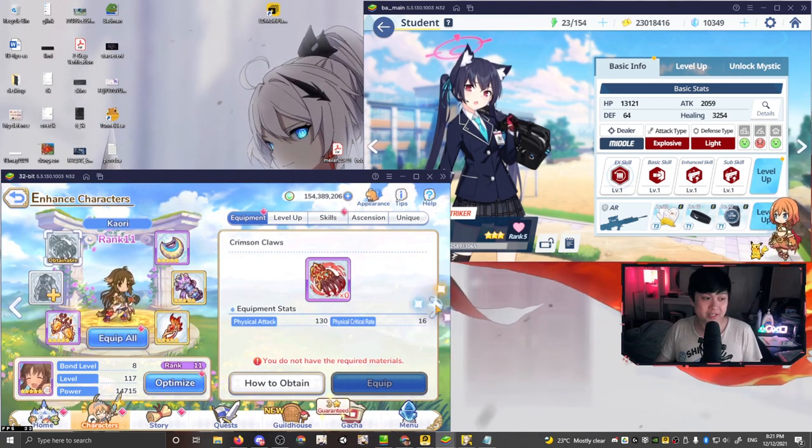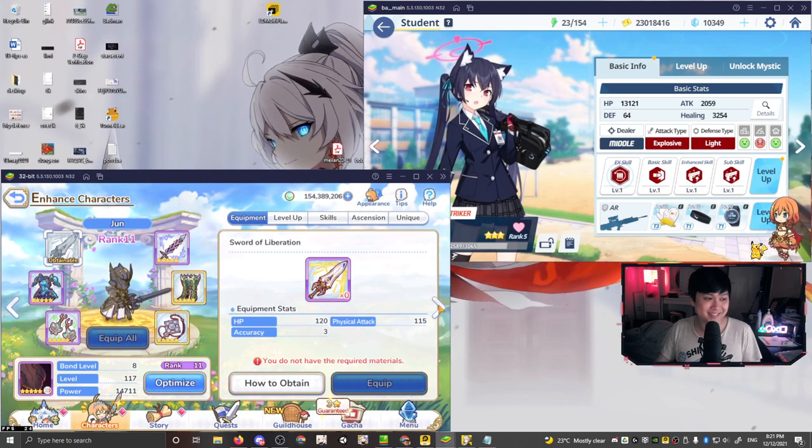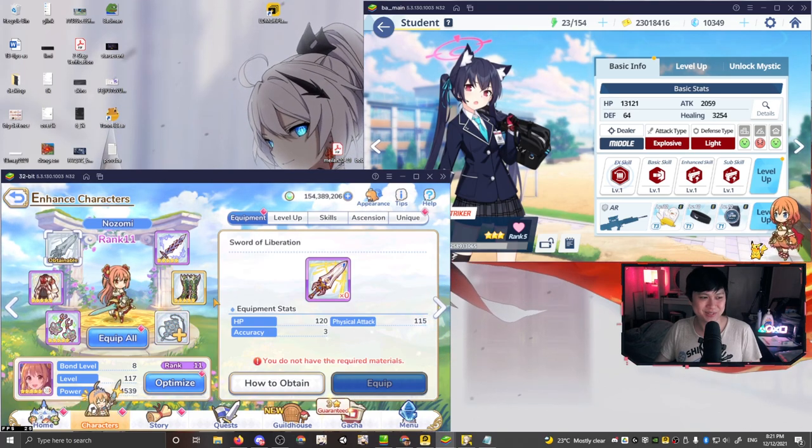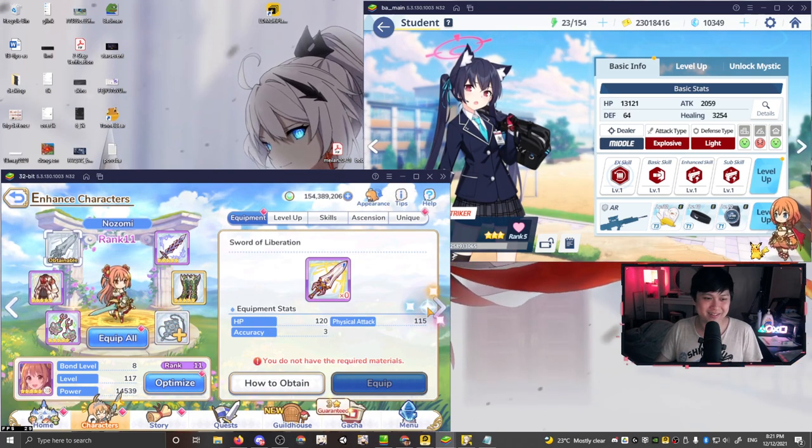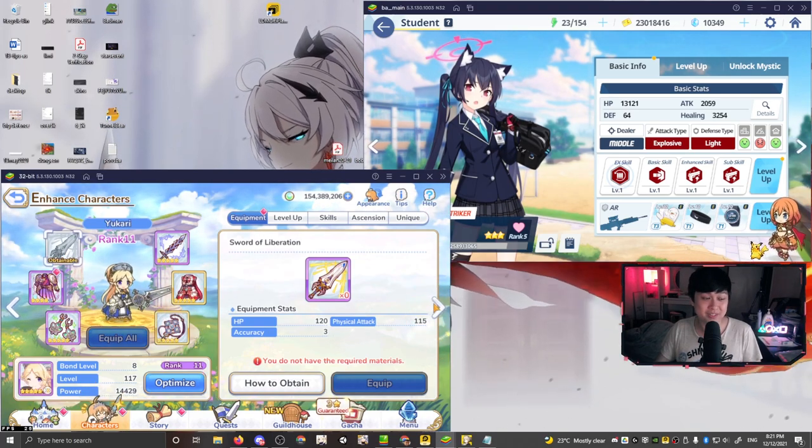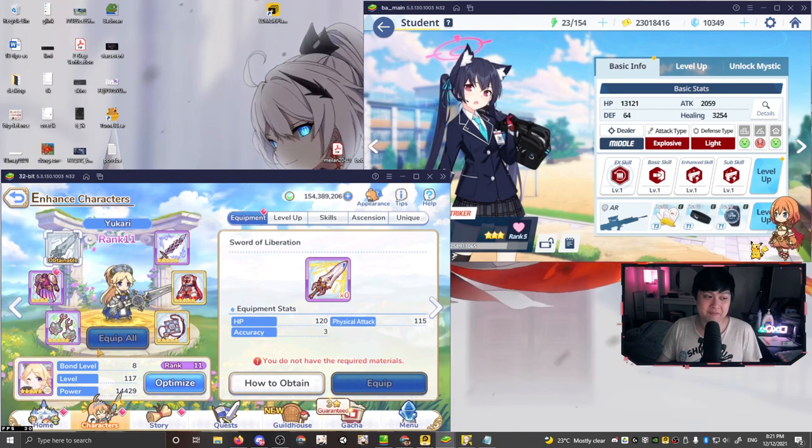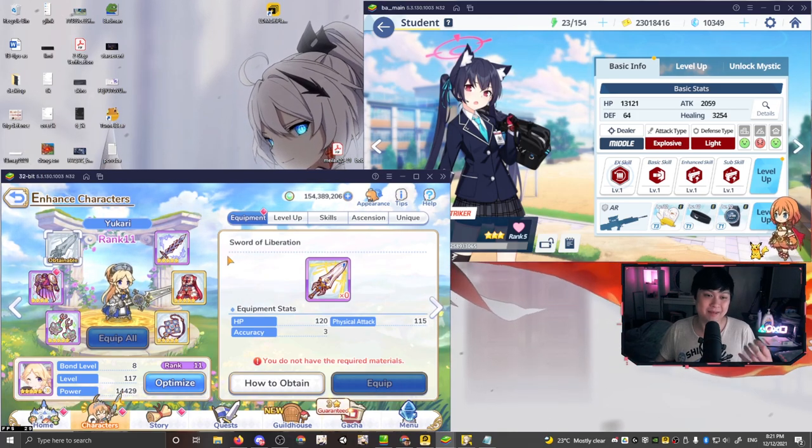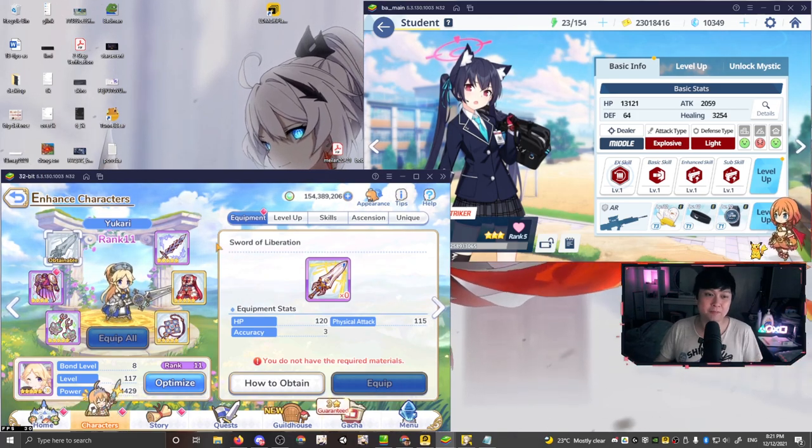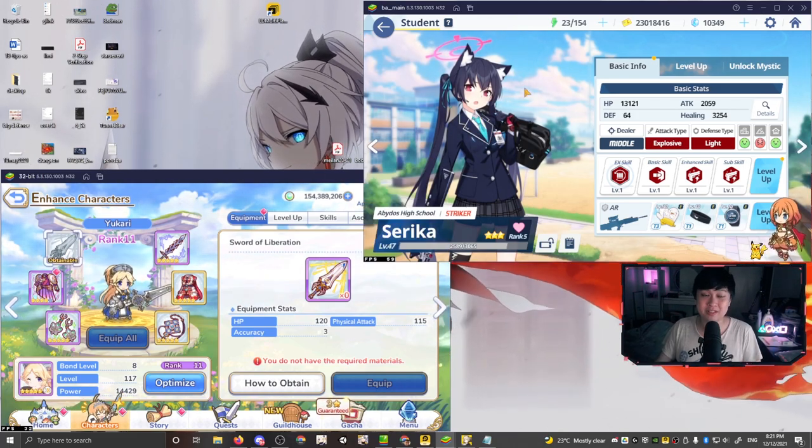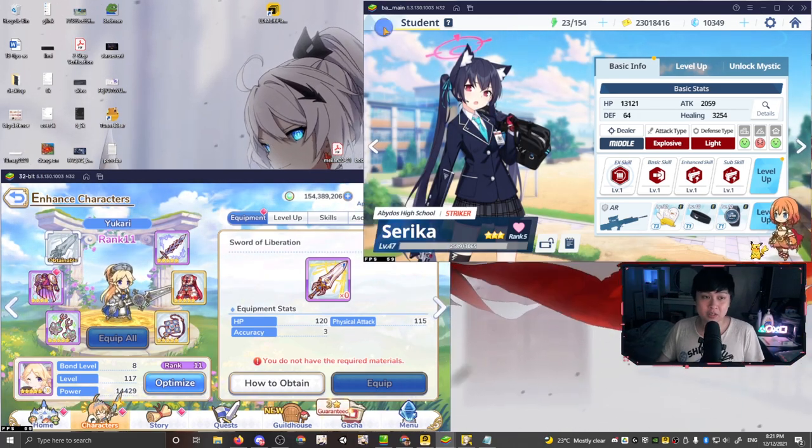And then we've got like another monk kind of thing, another swordswoman. Okay. There are a lot of sword users here, but as you can see, this is a lot more like fantasy based medieval, as opposed to this one, which is very, very modern.